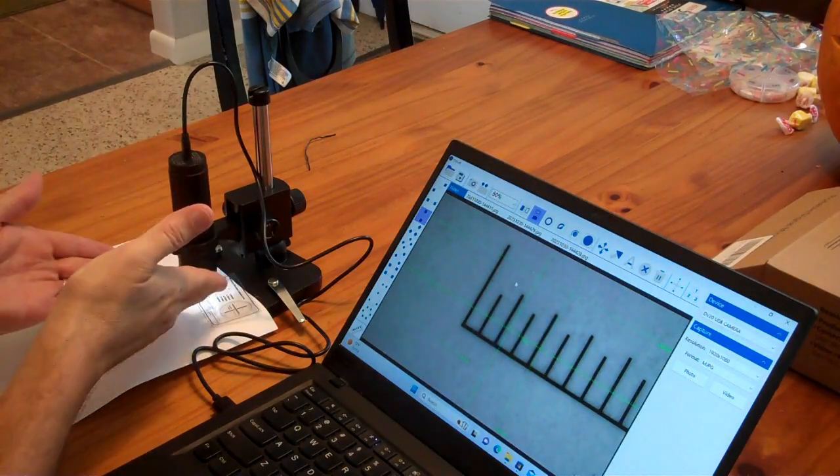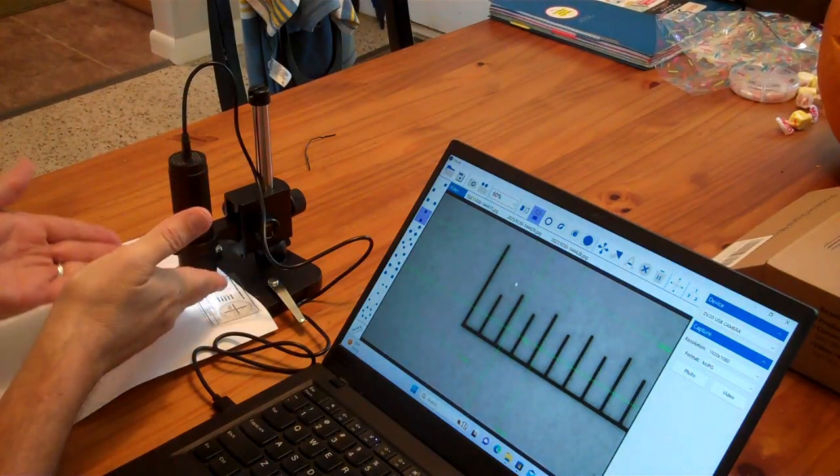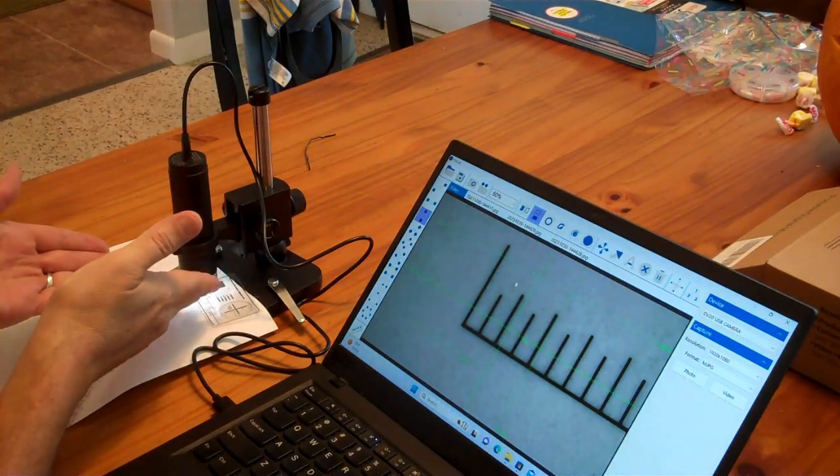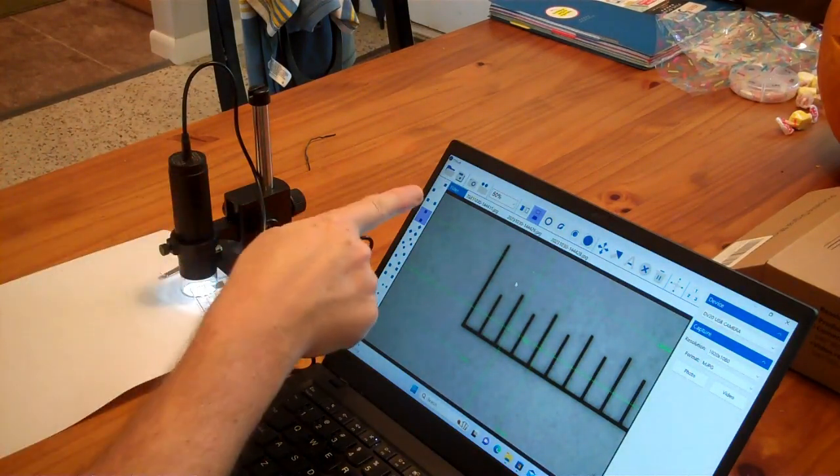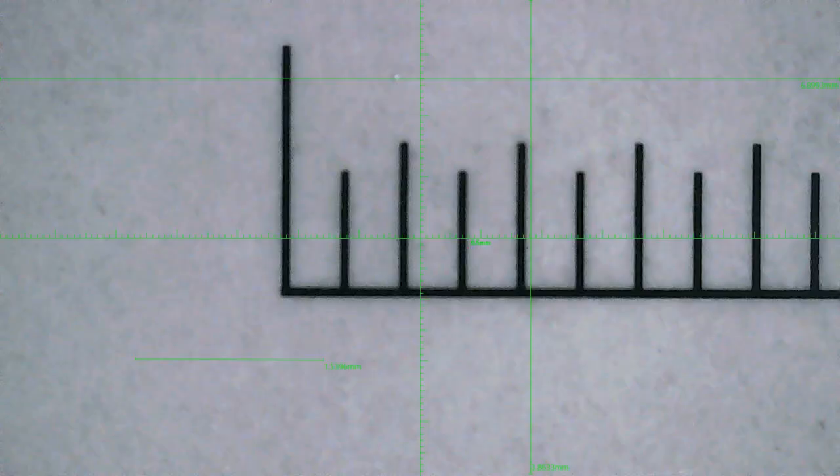When I have this microscope all the way down touching the paper, it goes across about 6.8 millimeters by 3.8 millimeters. So, that's your maximum zoom.